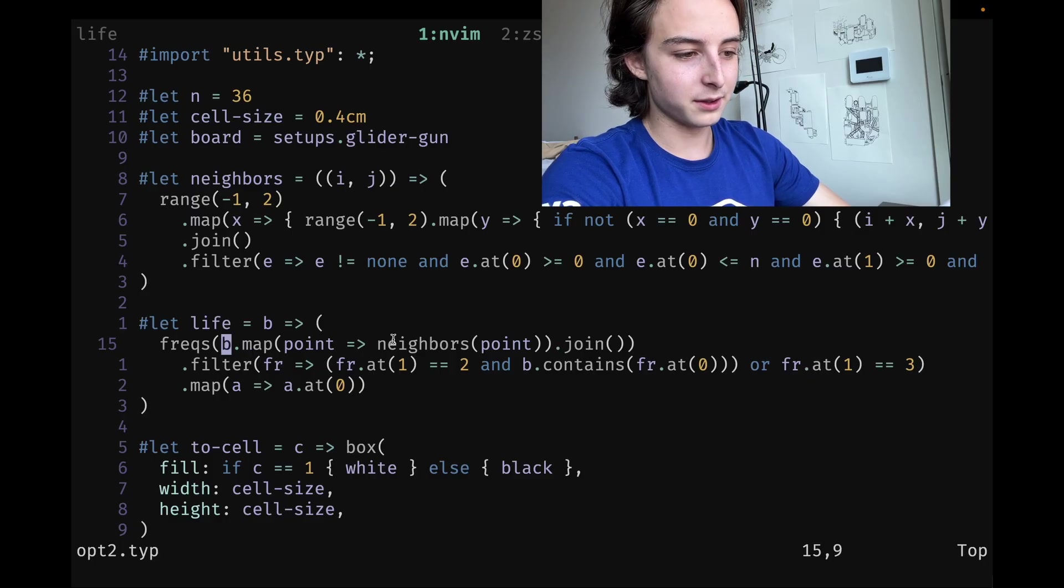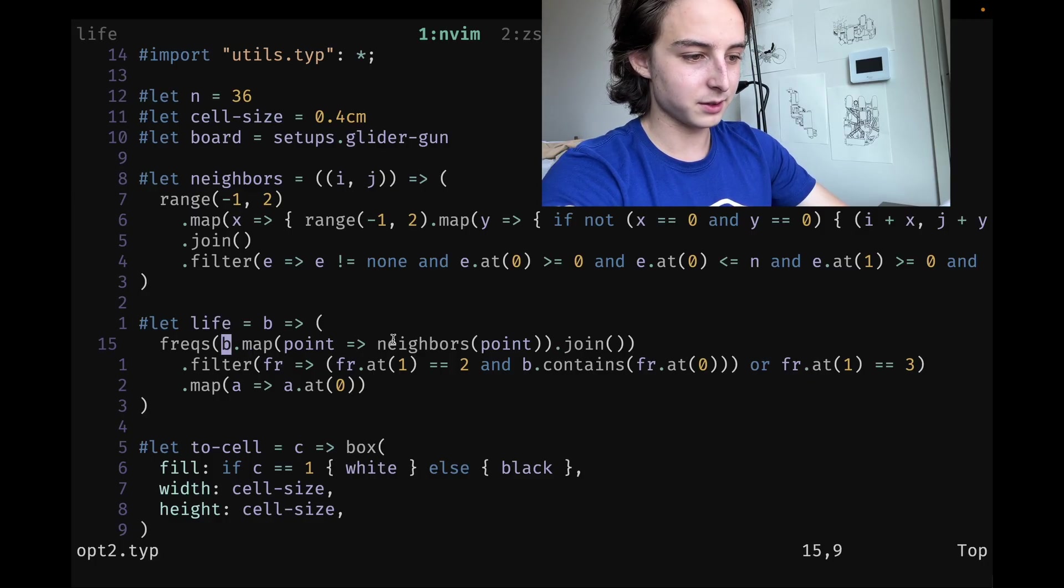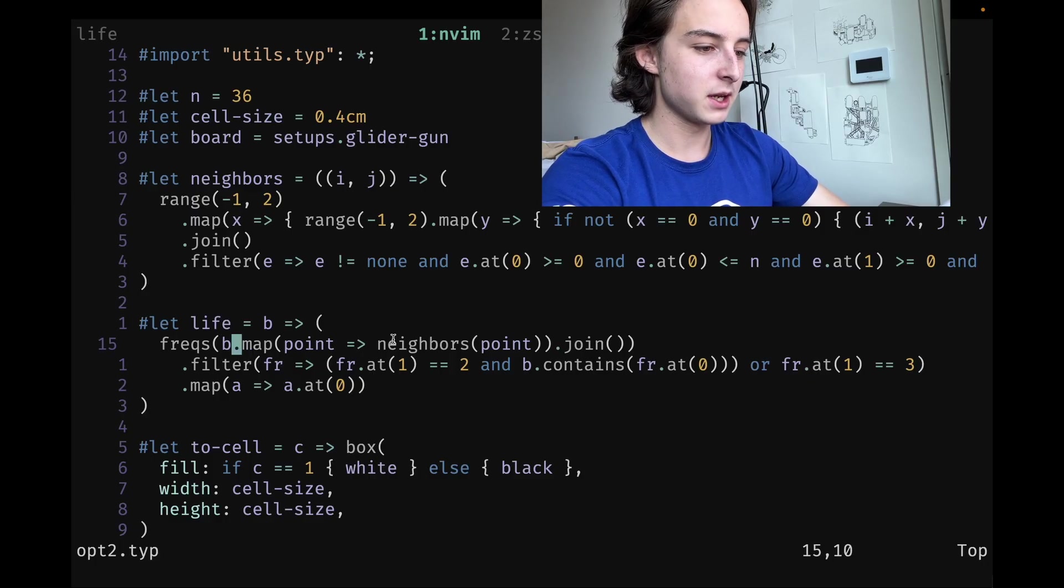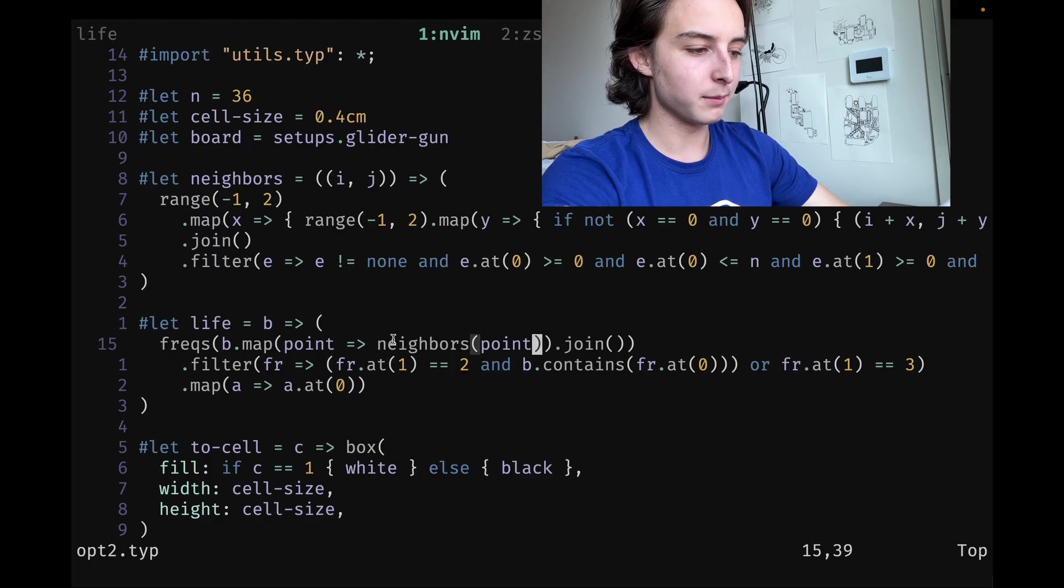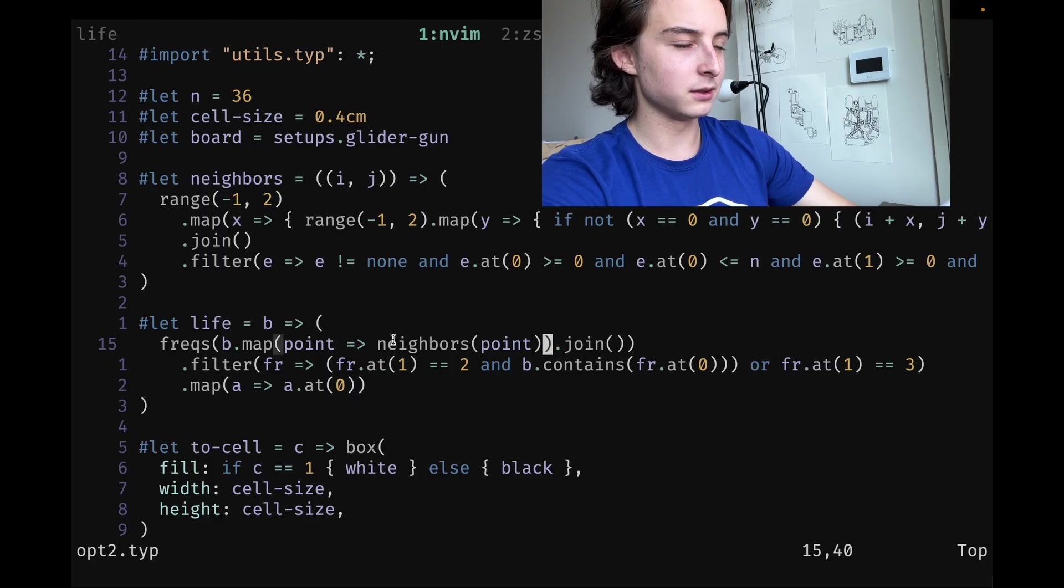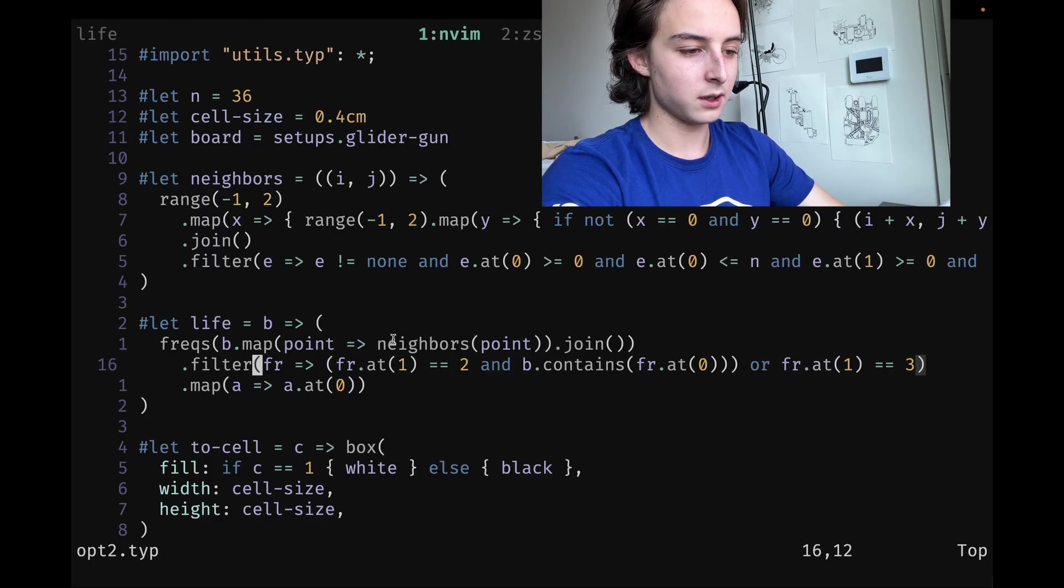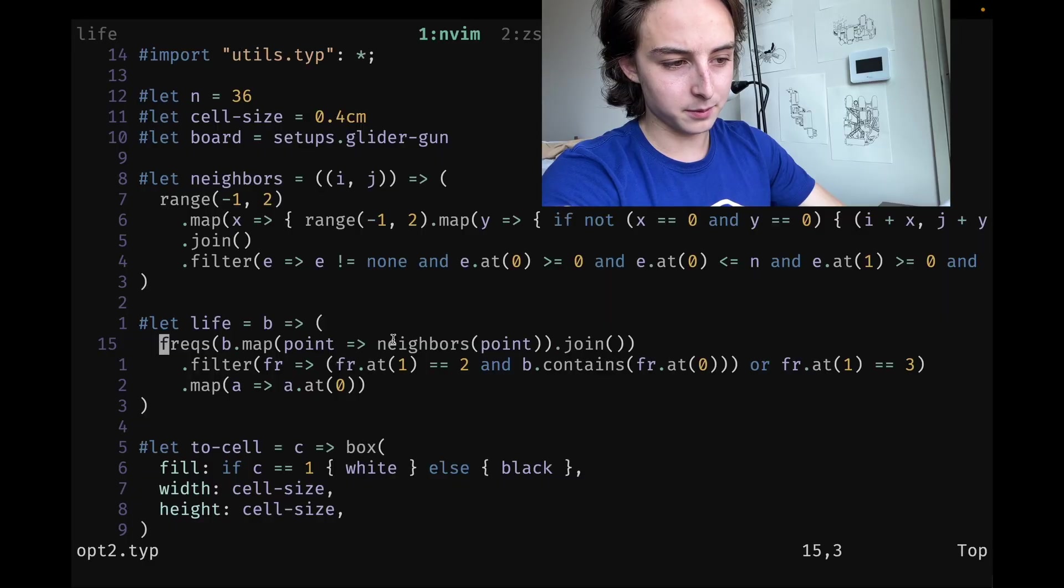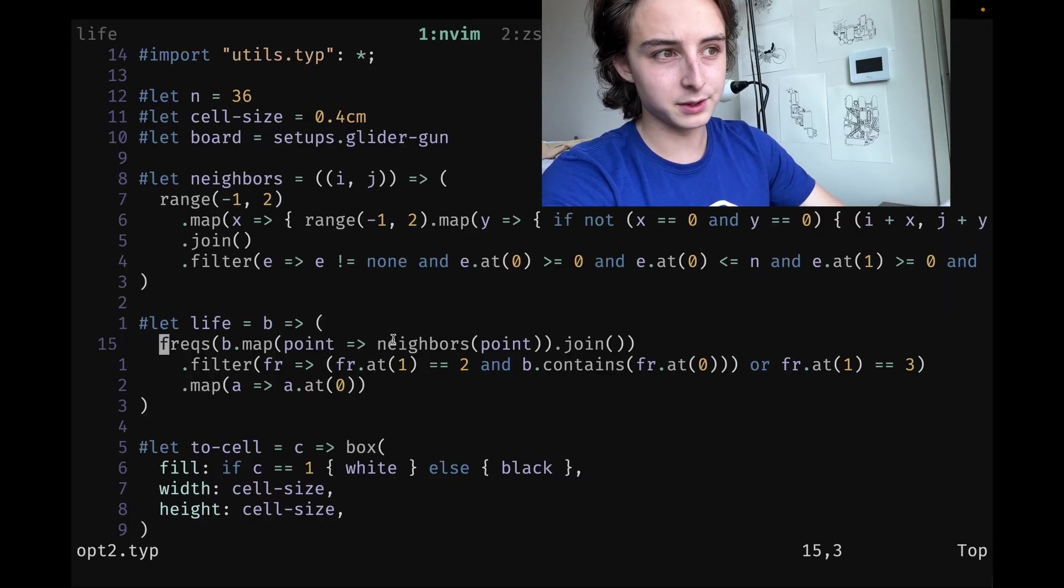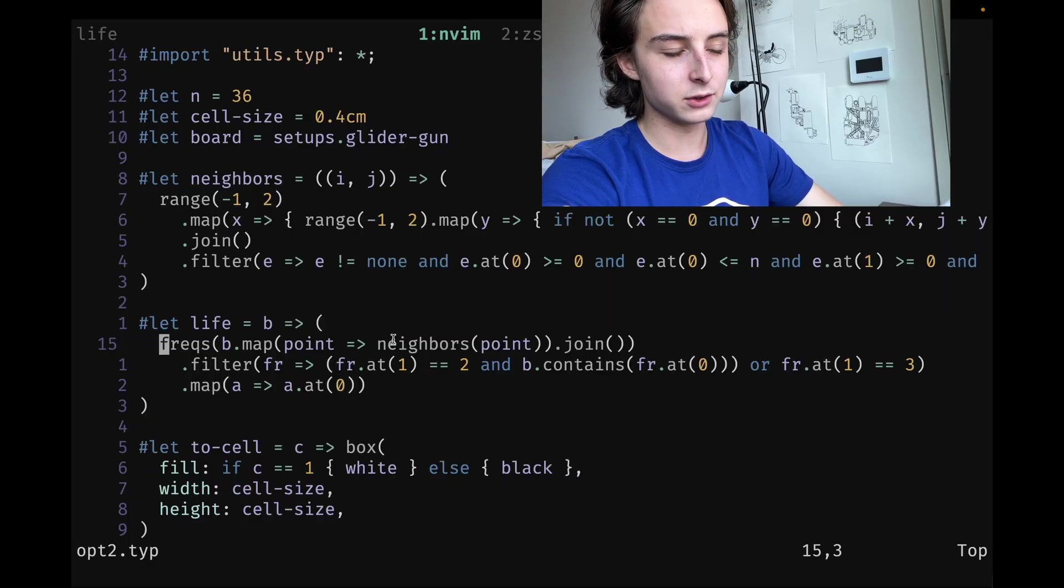Reading it from the inside out, we're going to take the board that is passed as an argument to this function, map it into neighbors, and then join those all together. That's going to be a big long array of neighbors. Once we have that, we can pass it to frequencies, and this will show us how many of each neighbor occur.